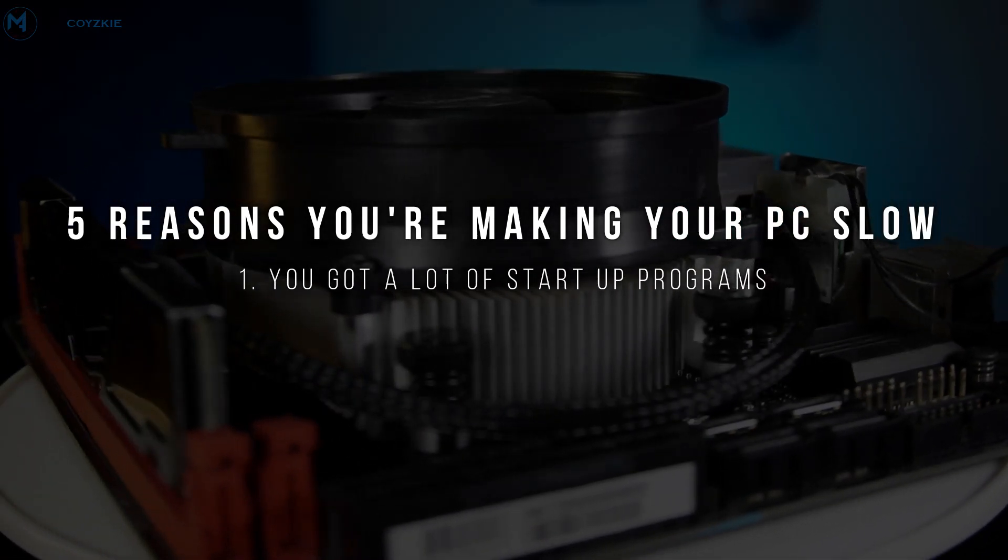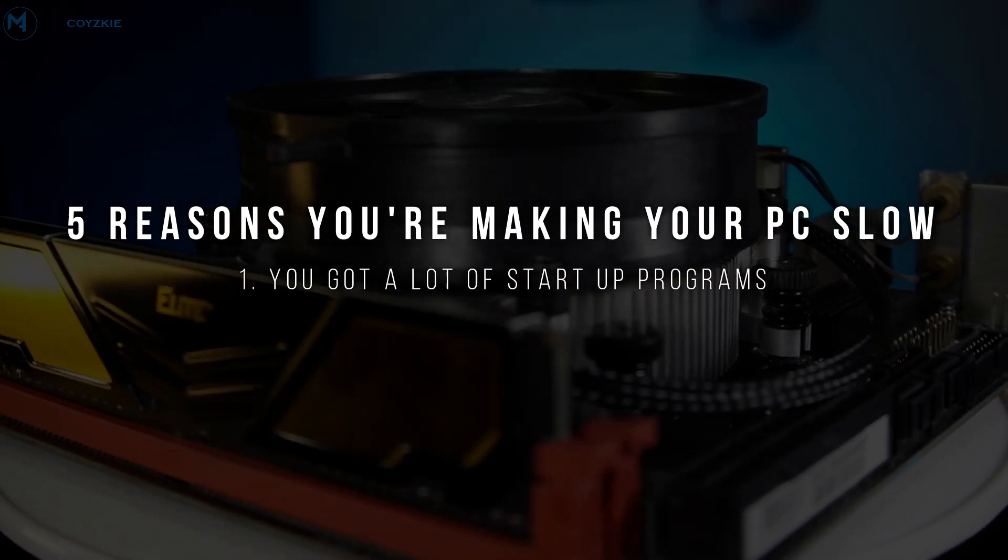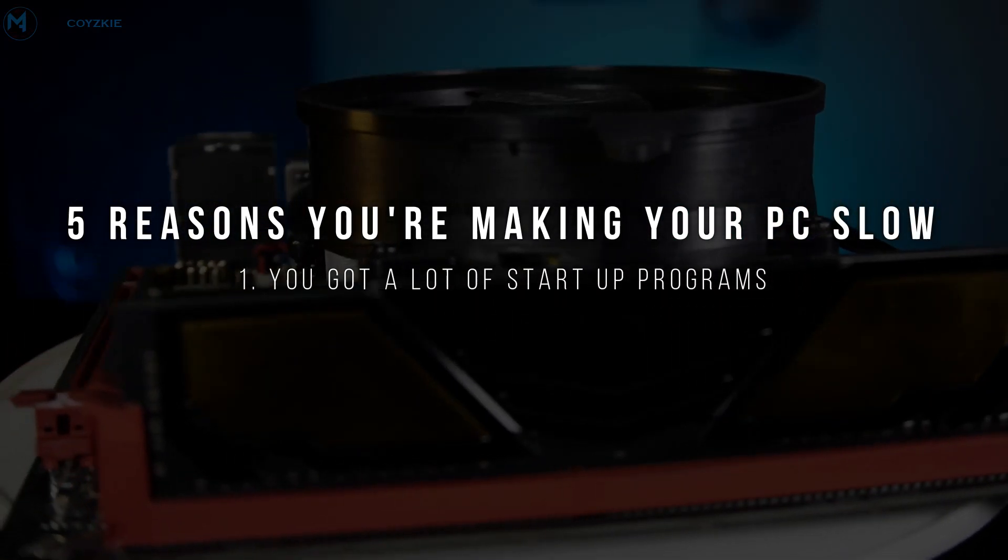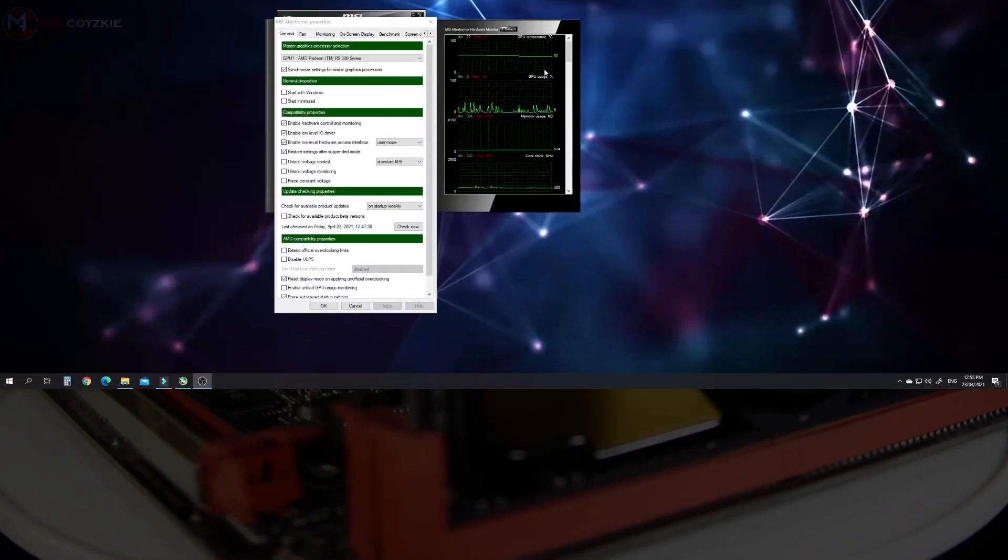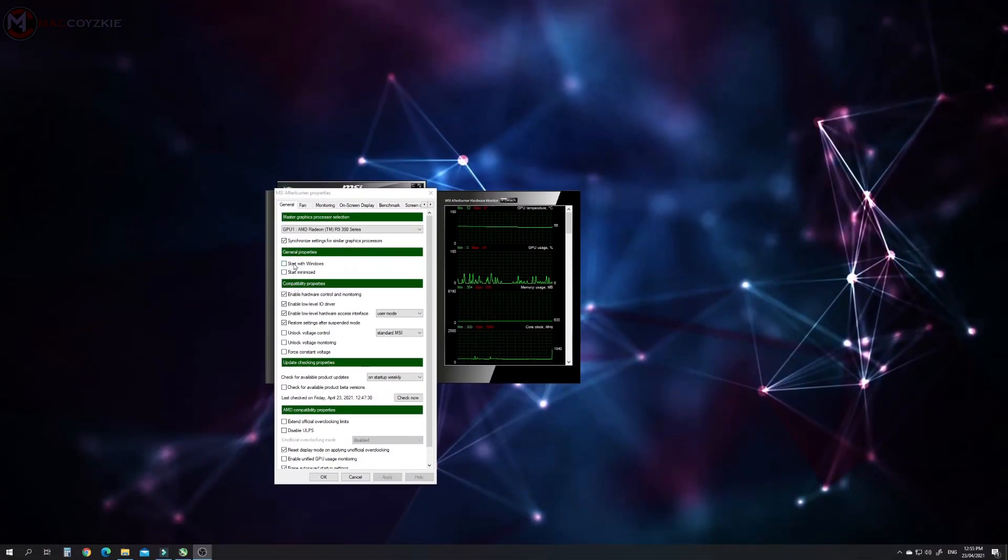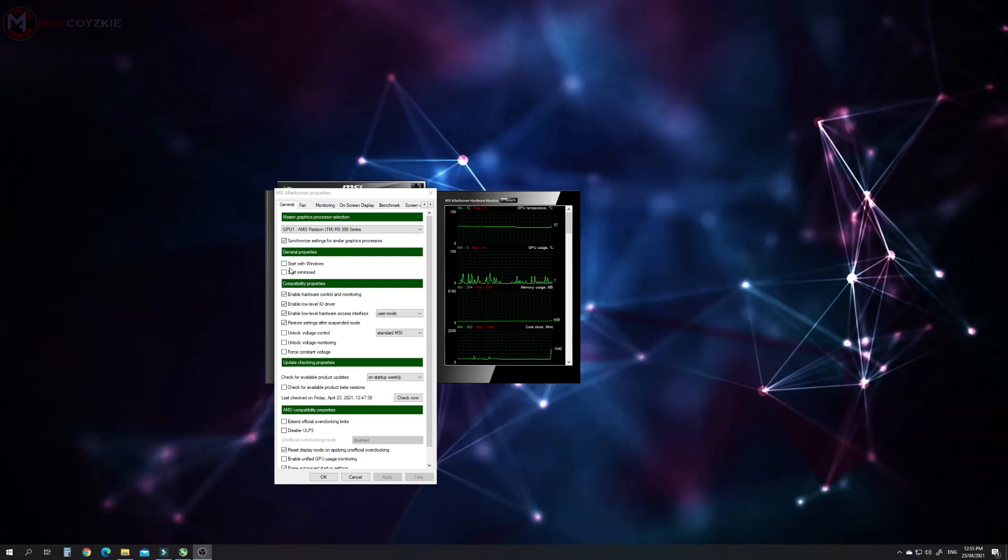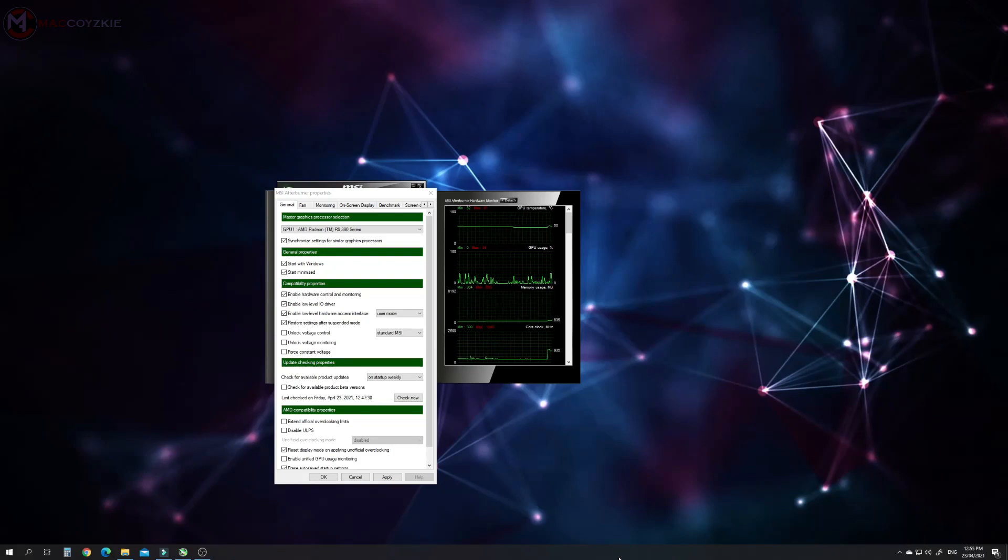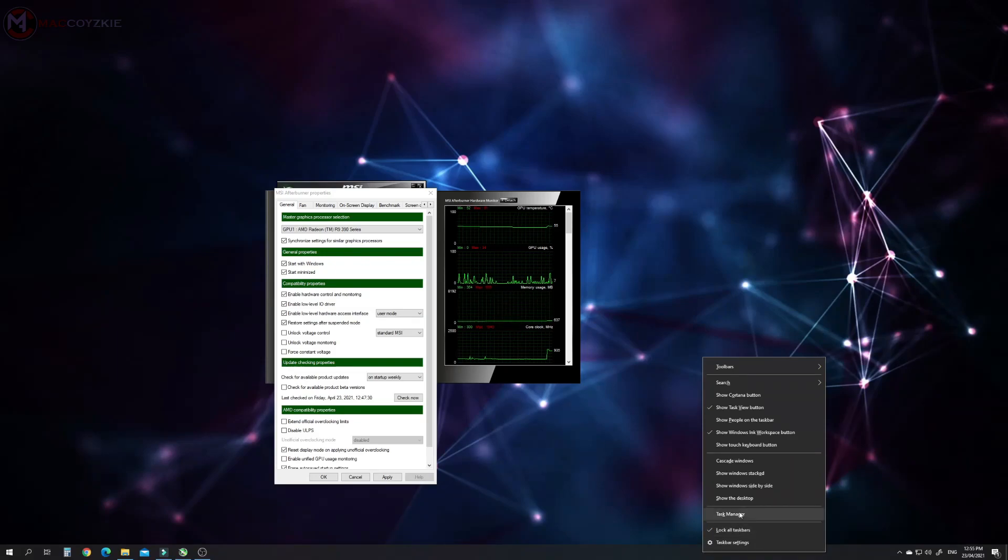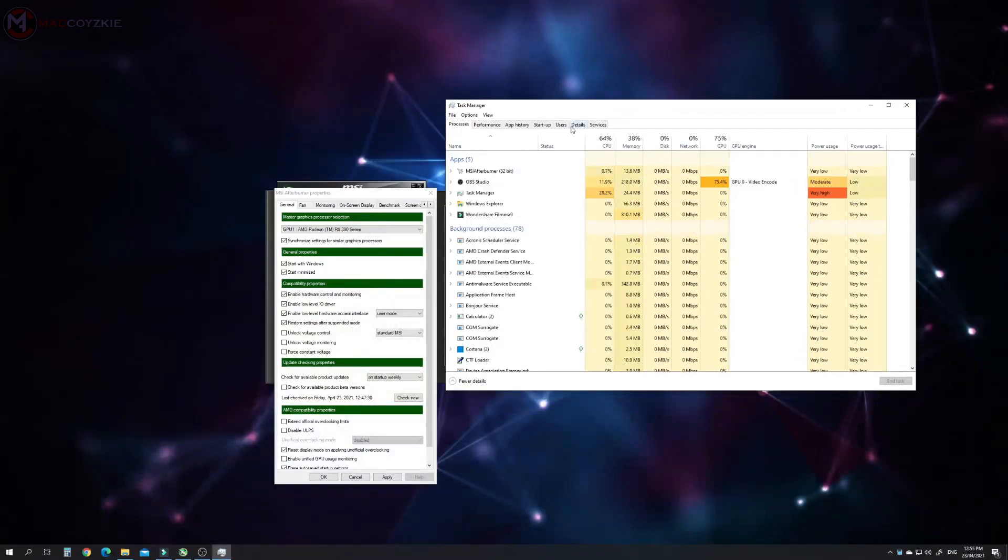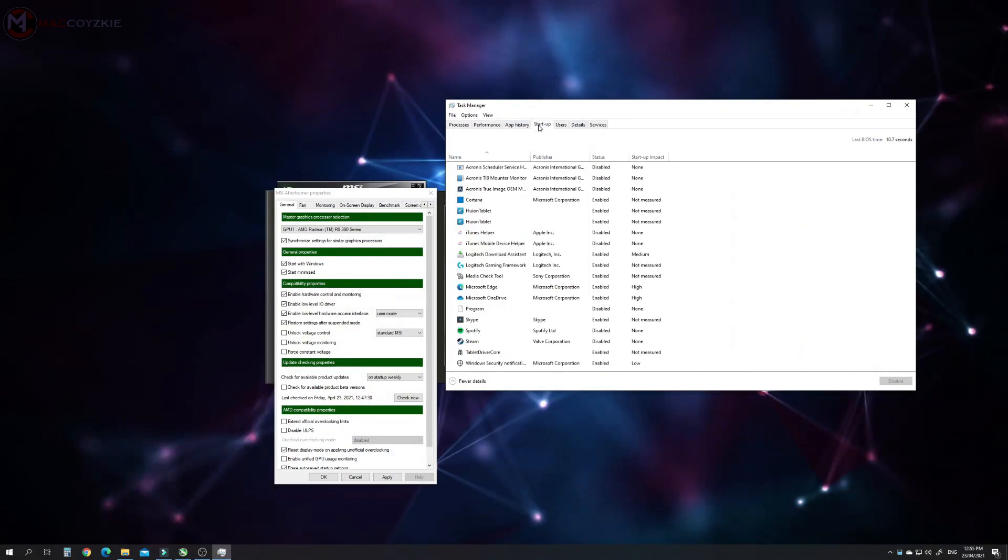You got a lot of startup programs running in the background. These are the programs that you have installed that you might just click yes on everything and you did not see the part where it asks you if you would like to run that specific program during the Windows startup. Usually, these are the printer drivers, Spotify, Skype, Discord, Steam, and many more auto-update programs that are constantly using your system processes.